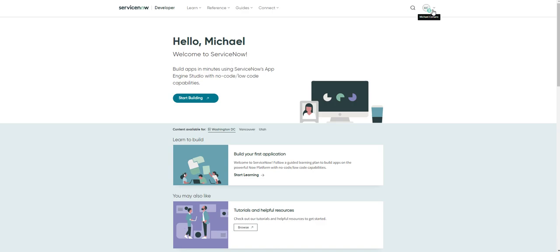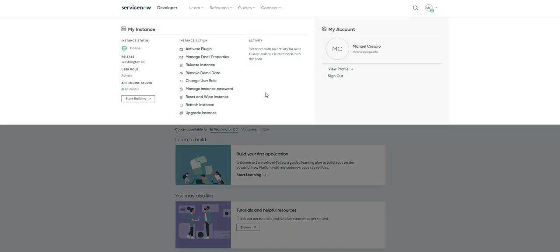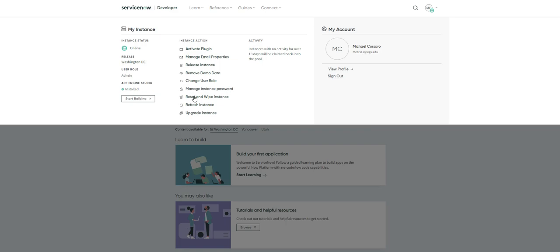Now let's say you want to keep your instance but just want to clear out the data and get it back to out of the box. If you select reset and wipe, it will give you some information. It will say this will reset your instance to out of the box settings, and you will also receive new instance login credentials after the reset is complete.